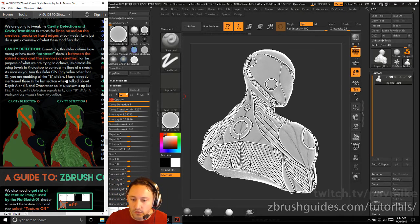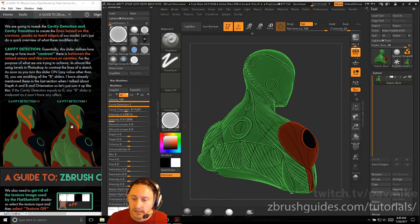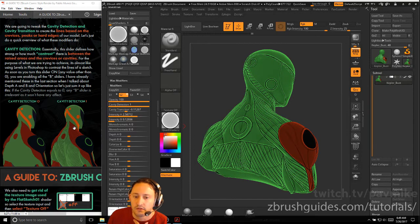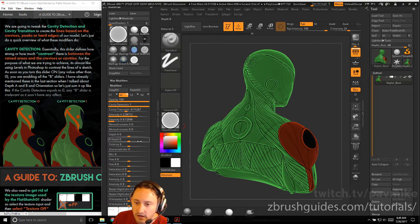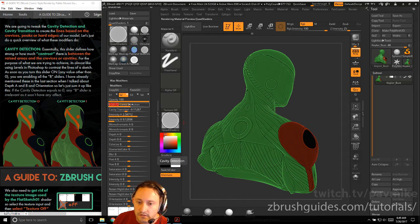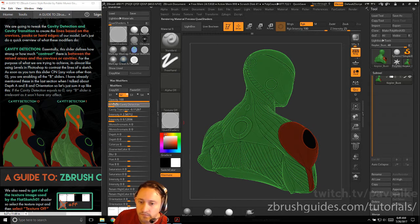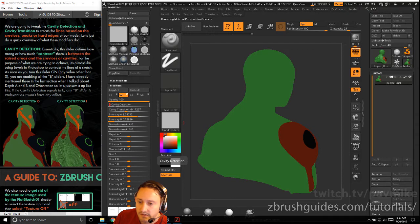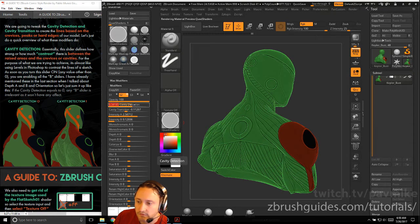Let's do a quick overview of what these modifiers do. Cavity detection defines how strong or how much contrast there is between the raised areas and the crevices. For our purposes, it's almost like using levels in Photoshop to contrast the lines of a sketch. As you turn the slider from zero upward, you're going to start seeing the dark lines and the light lines get a little bit more contrast. If cavity detection equals zero, any B slider is irrelevant — it won't have any effect. Cavity detection has to be on for the B sliders to have any effect.